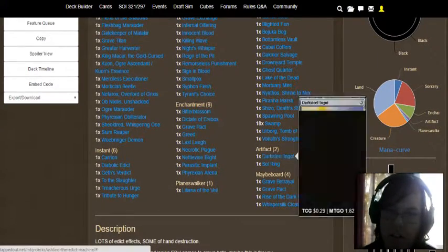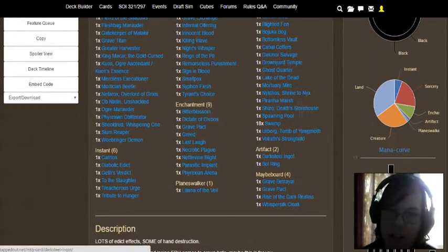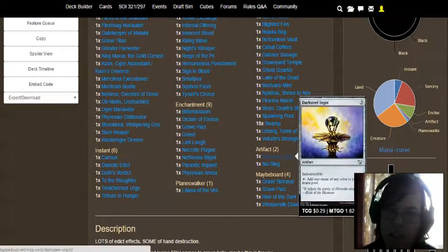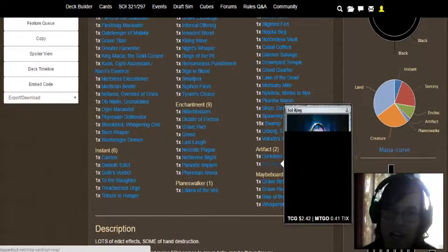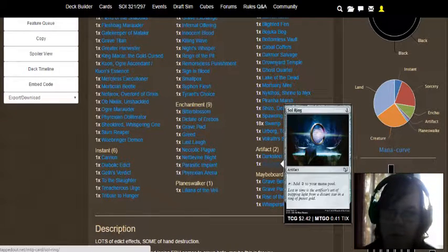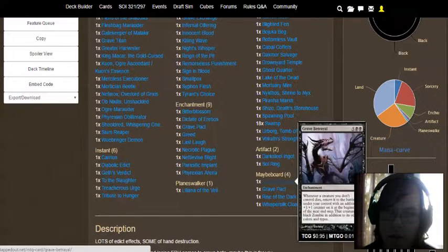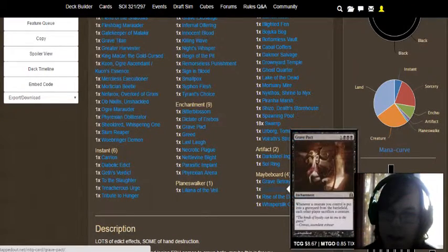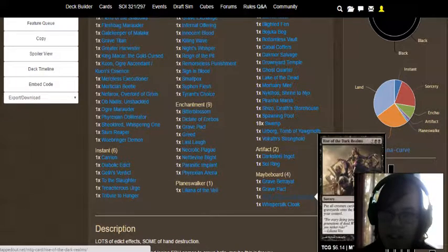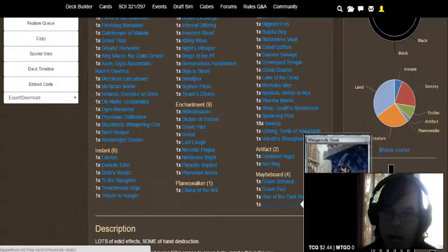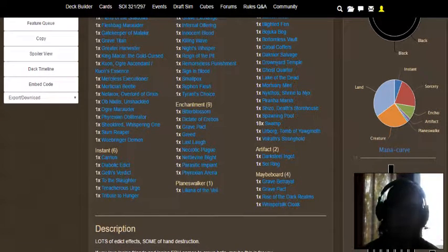Two artifacts including Darksteel Ingot and Sol Ring. And then our maybe board is Grave Betrayal, Grave Pact, Rise of the Dark Realms, and Whispersilk Cloak.